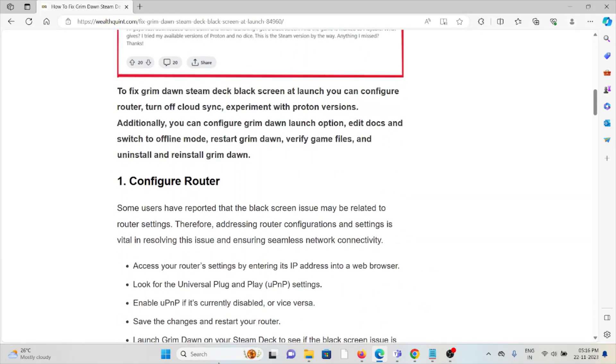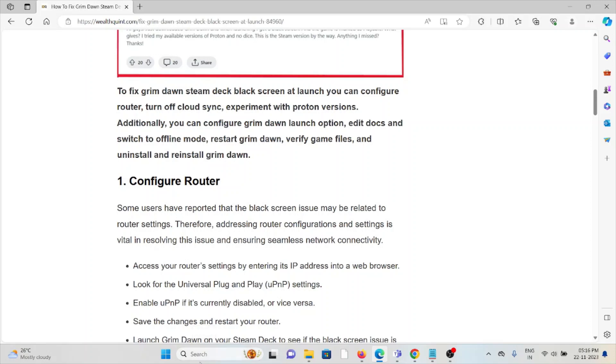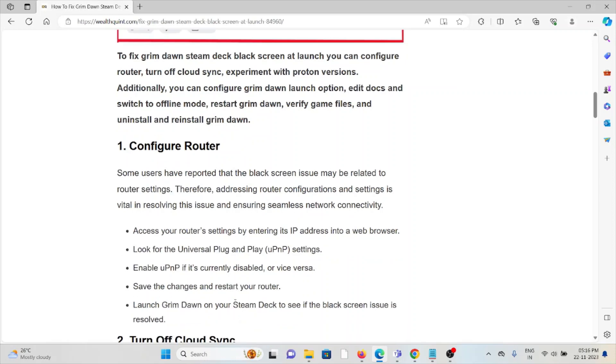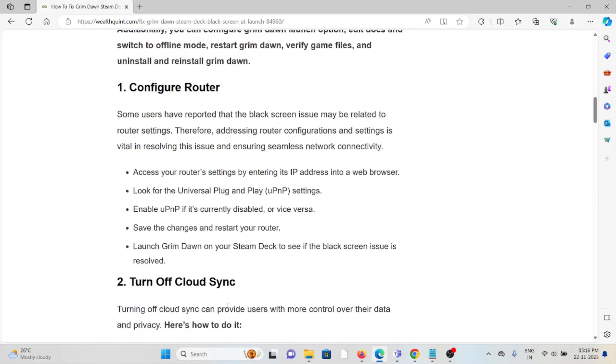The first method is to configure the router. Some users have reported that the black screen issue may be related to router settings. Therefore, addressing the router configuration and settings is vital in resolving this issue and ensuring seamless network connectivity. Access your router settings by entering the IP address into a web browser. Look for the Universal Plug and Play (UPnP) settings. Enable UPnP if it's currently disabled, or vice versa. Save the changes and restart your router. Launch Grim Dawn on your Steam Deck to see if the black screen issue is resolved.